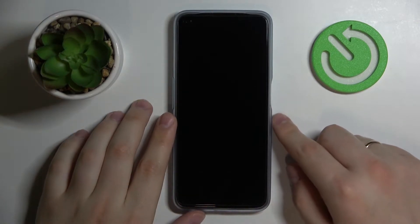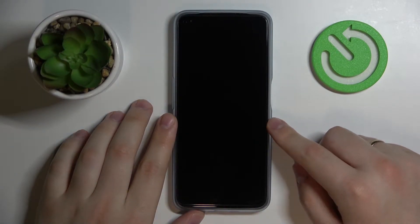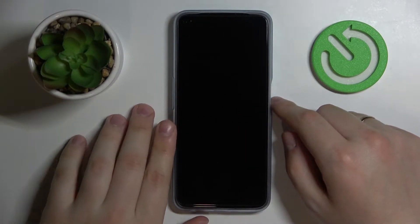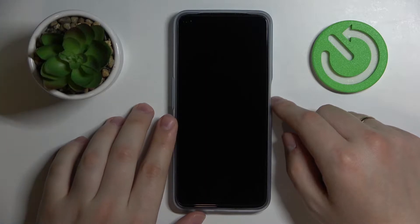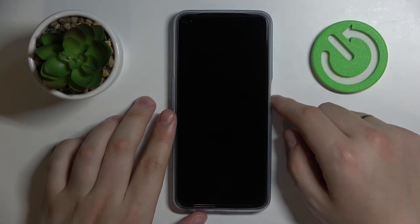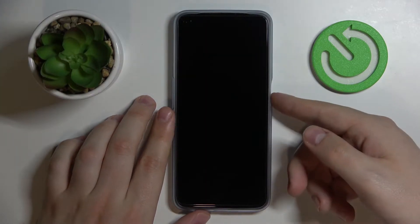Hello everybody, today in front of me I have the OnePlus Nord CE 2 Lite smartphone and in this video we would like to show the best display settings to change on this device.